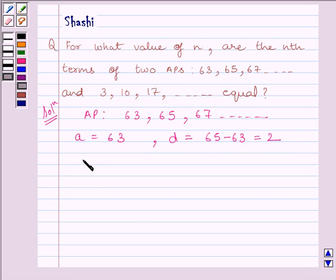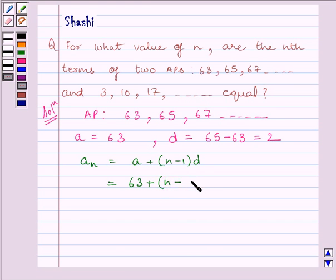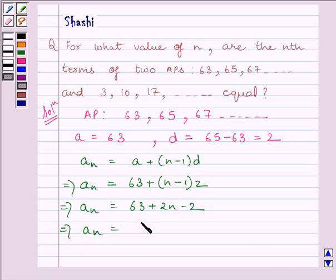The Nth term of this AP is given by AN = A + (N − 1) × D, where A is the first term and D is the common difference. Substituting A = 63 and D = 2, we get AN = 63 + (N − 1) × 2. On simplifying, AN = 63 + 2N − 2, which gives us the Nth term equal to 61 + 2N for this AP.